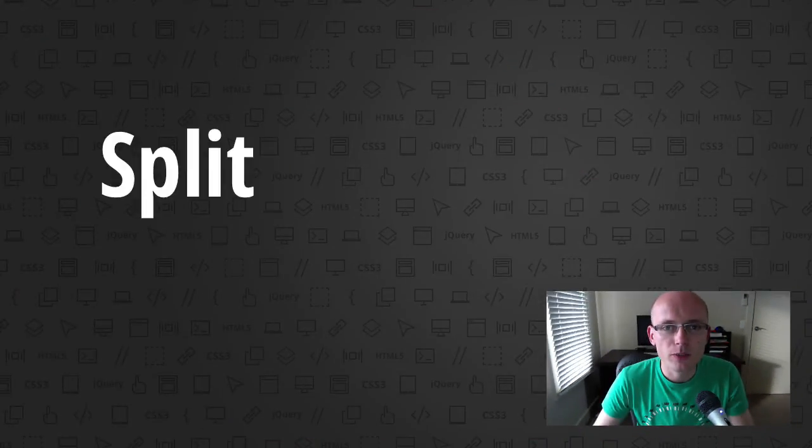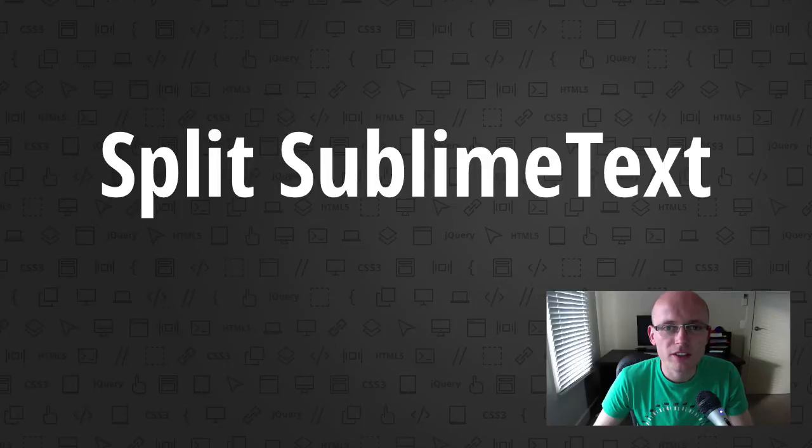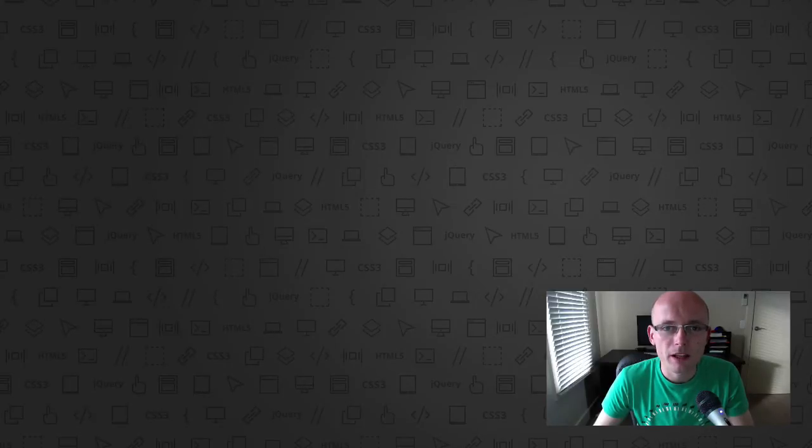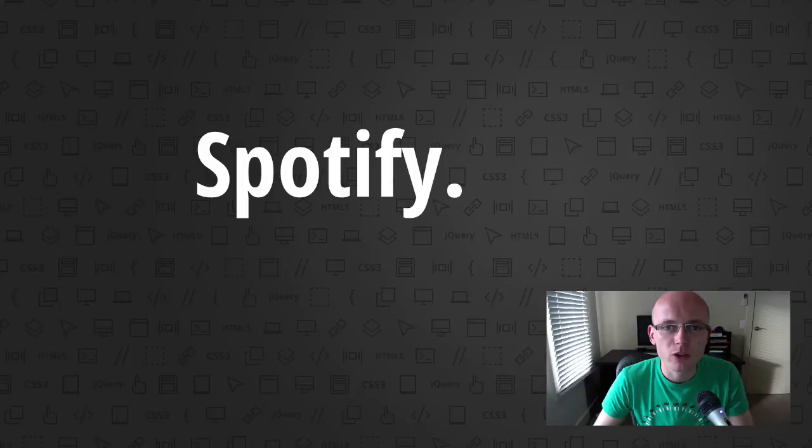Hi there, it's Peter here, the guy who hates tomatoes but loves front-end development. In today's short screencast I'll show you how to split the Sublime Text editor in two halves, horizontal or vertical, and how the spotify.com website was put together.